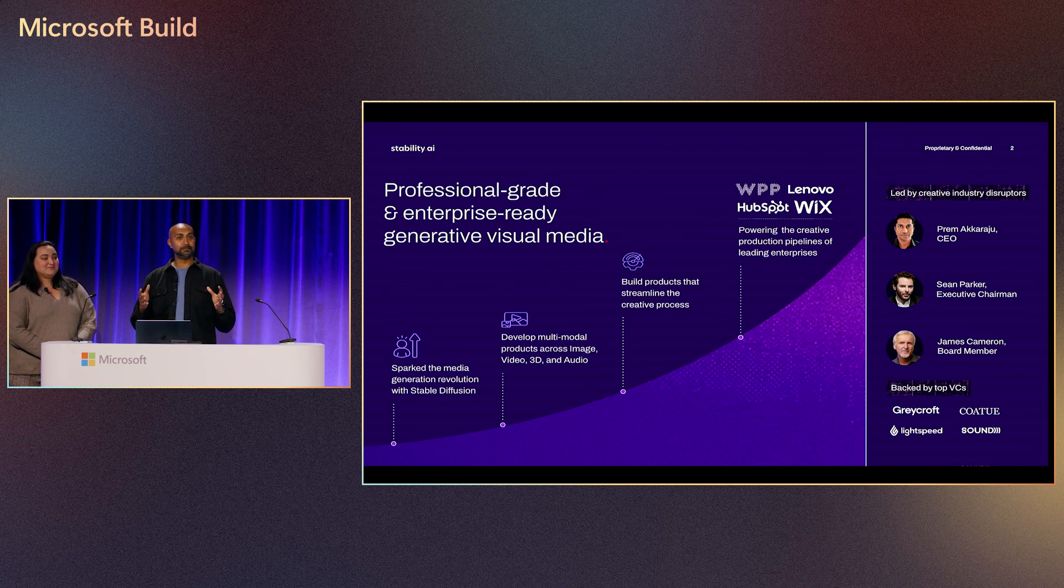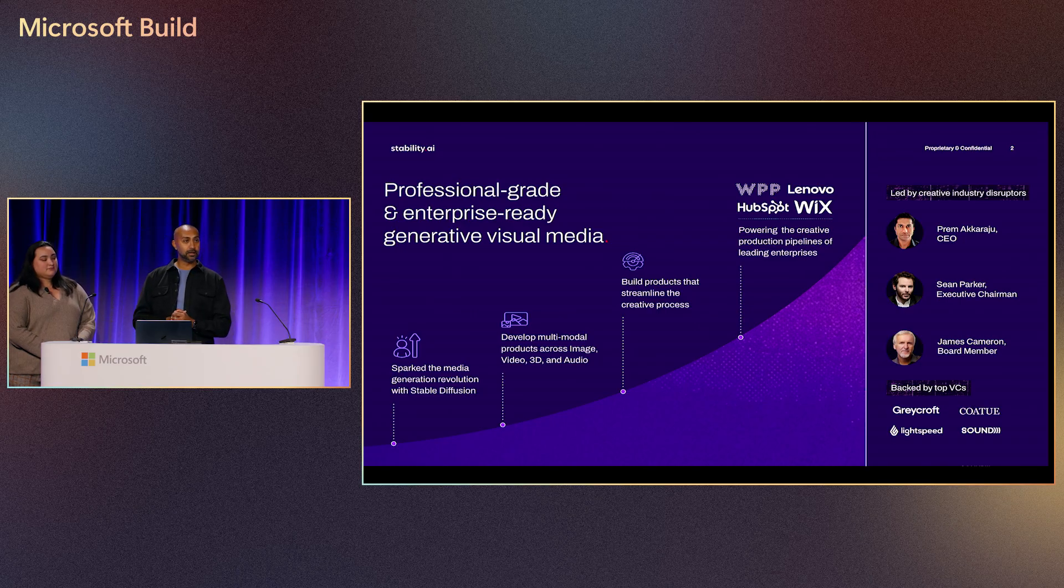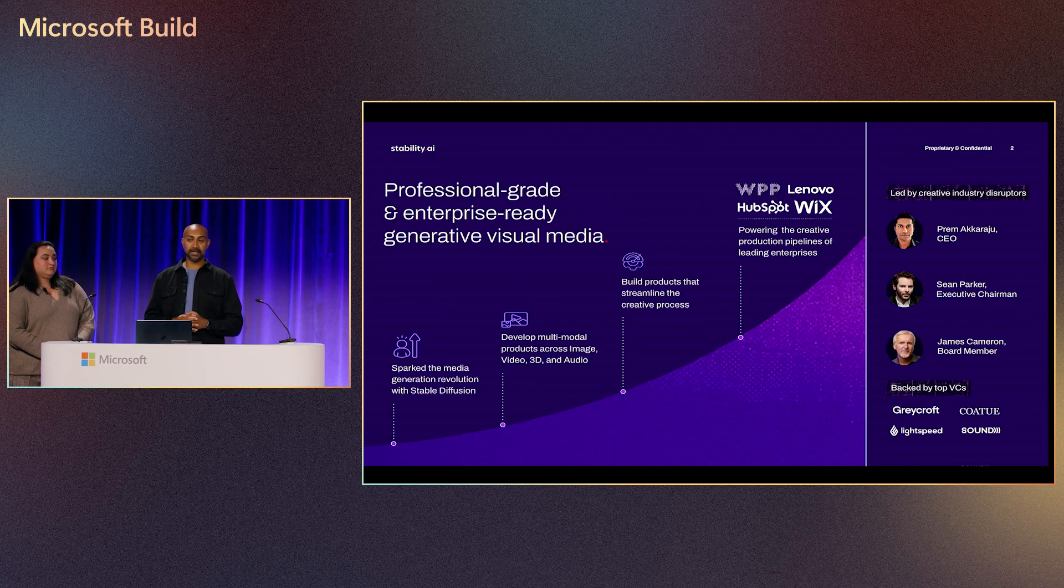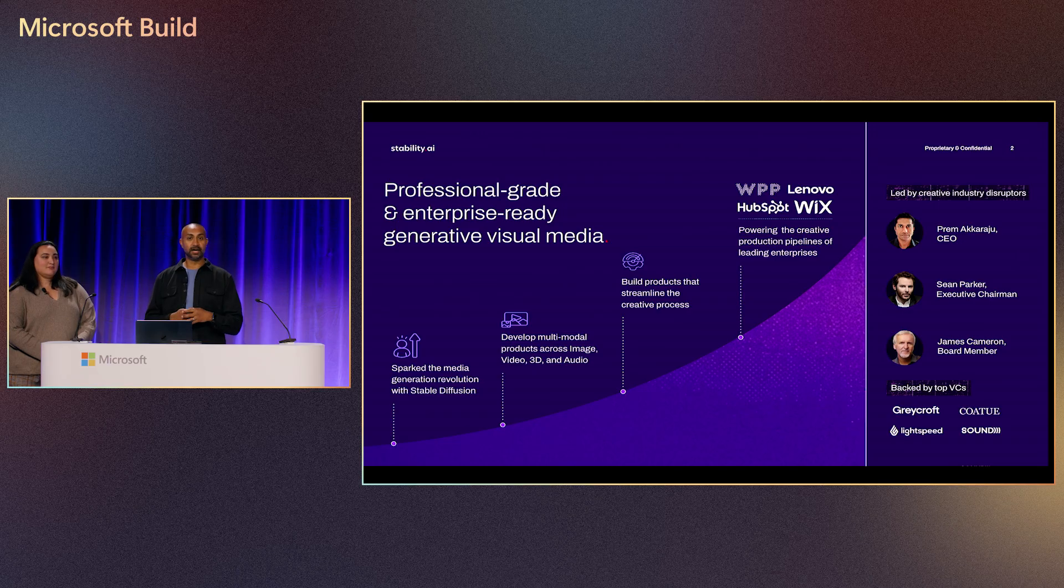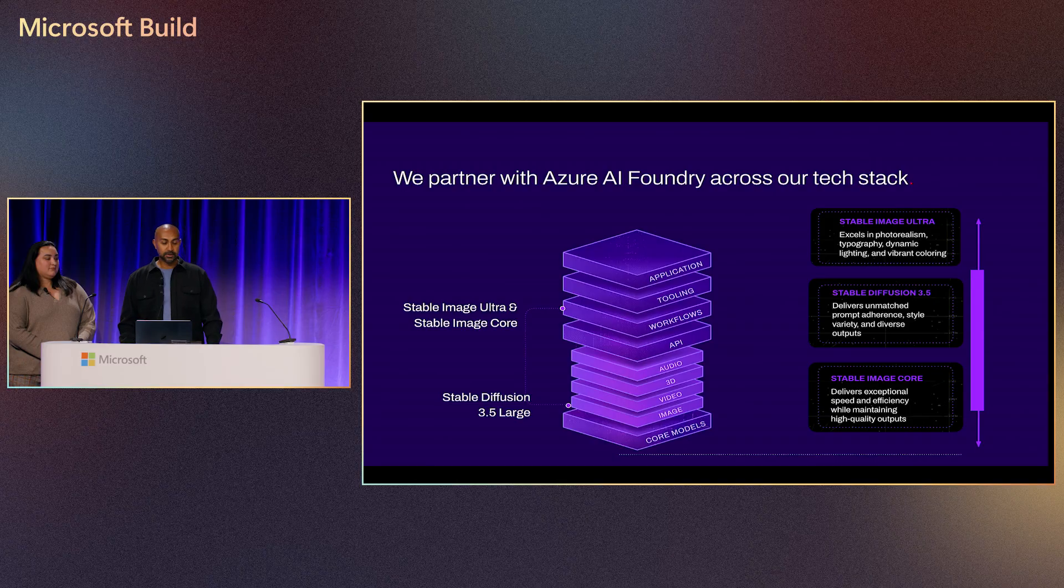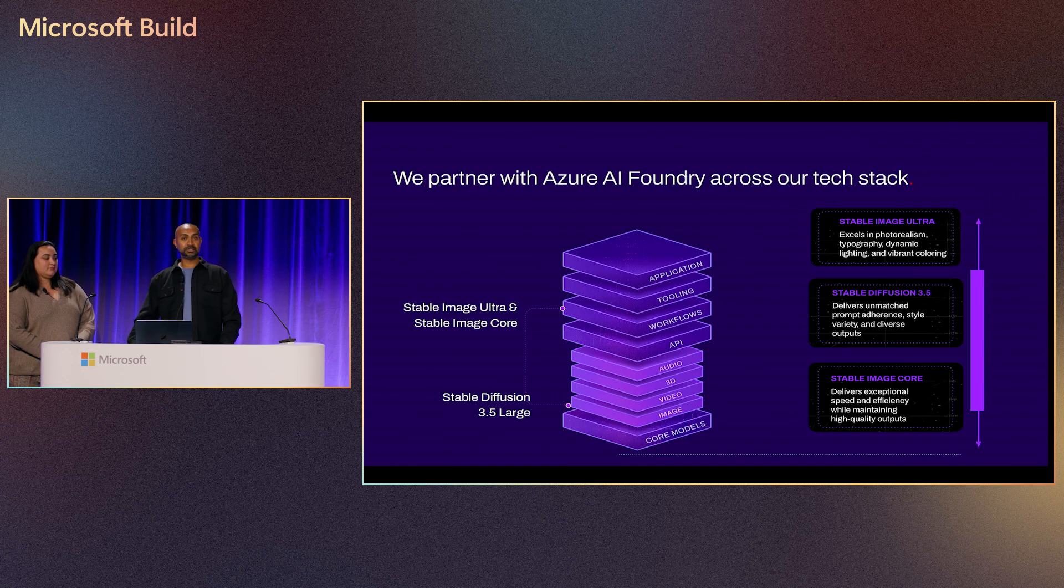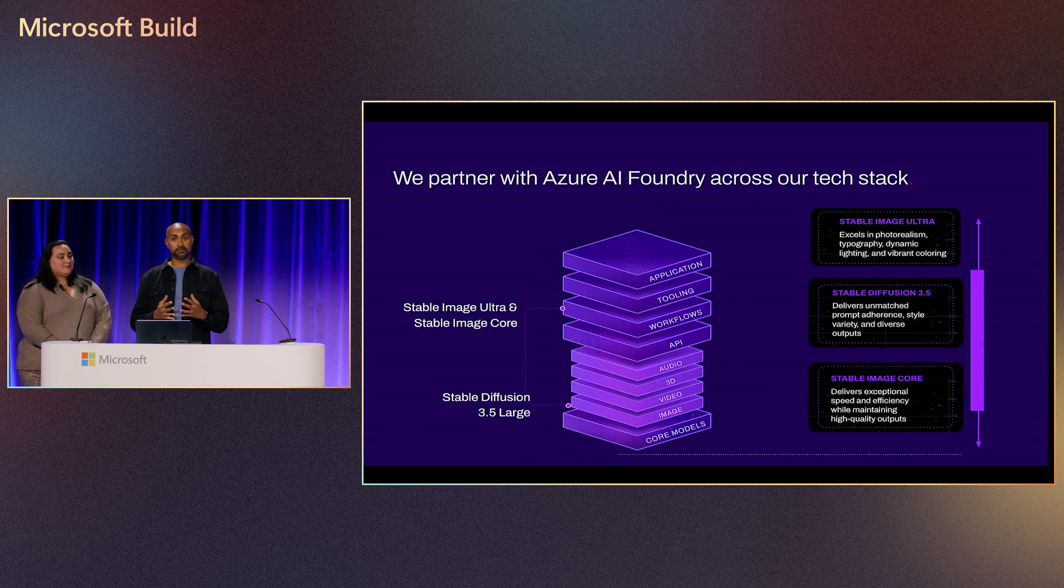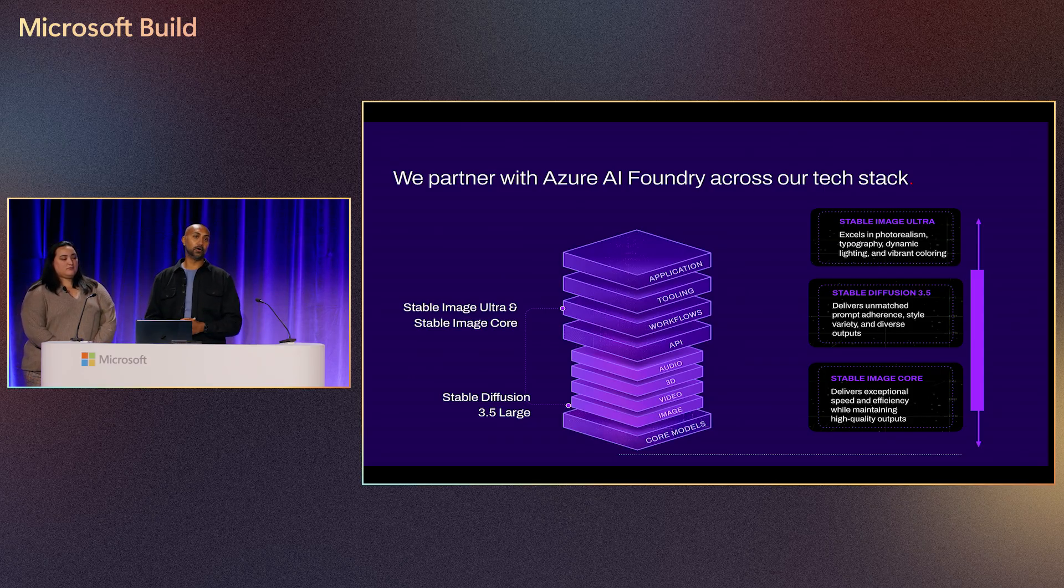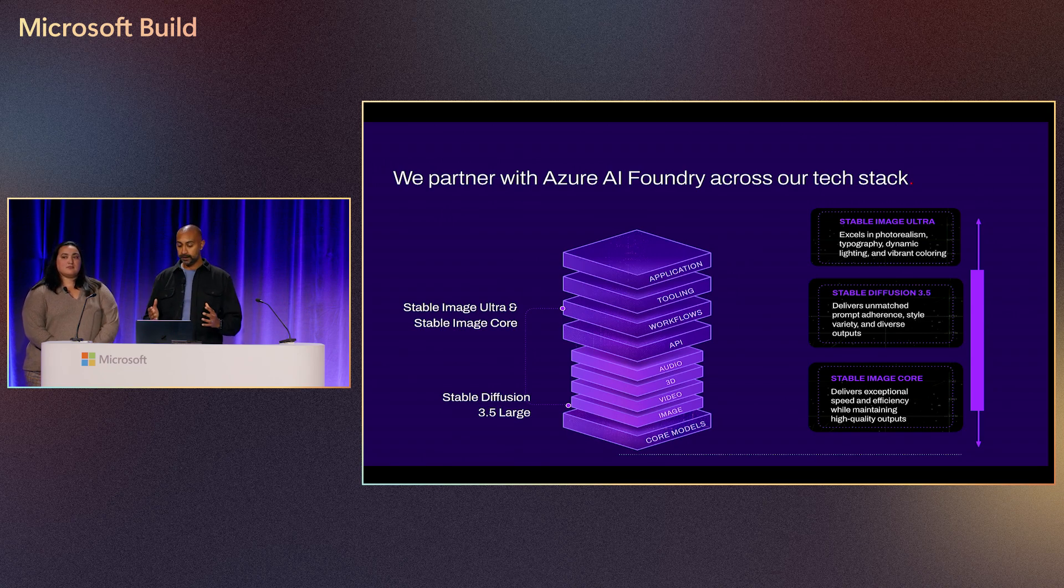Some of our big partners include WPP, the big agency, Lenovo, Hotspot, and Lux. We're already generating enterprise solutions at scale, in the magnitude of thousands to millions of images are generated with our model already. So within the Azure AI Foundry, we have our image model built in. There's three flavors of them at the moment.